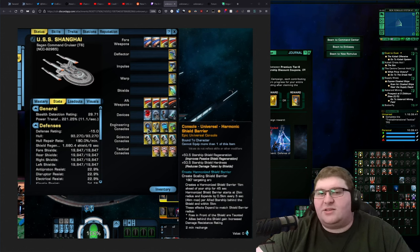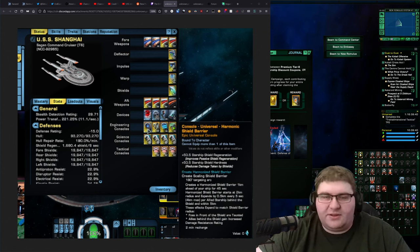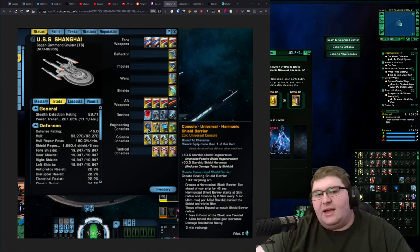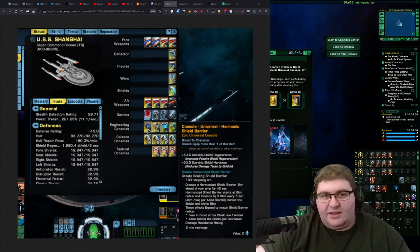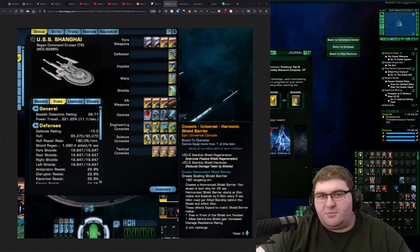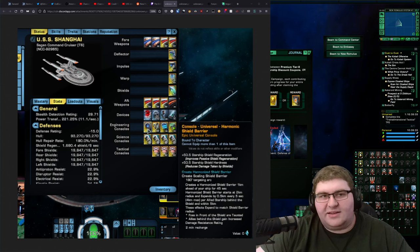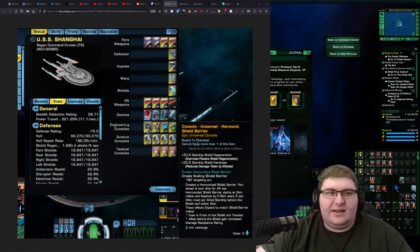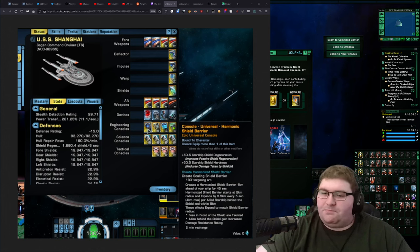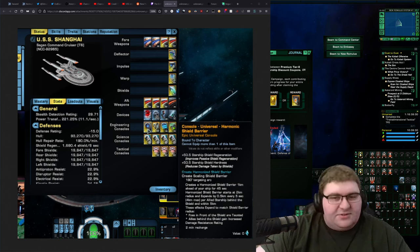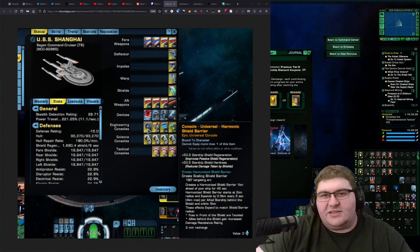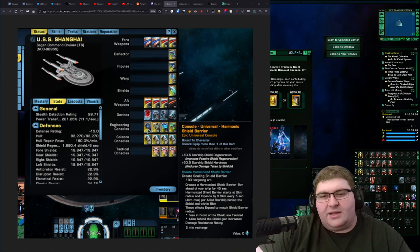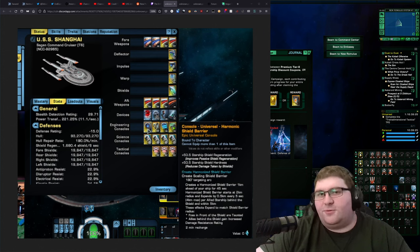You're not getting this to do a beam overload build. You're not getting this to do a CSV. I don't think it can even equip dual heavy cannons anyways, but you know, this is really a ship that is focused on tanking or torps.